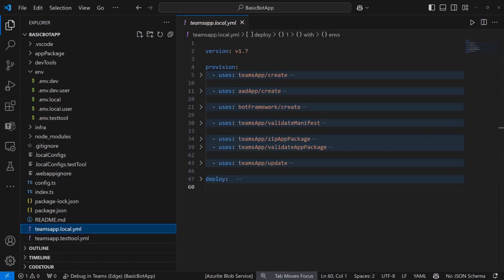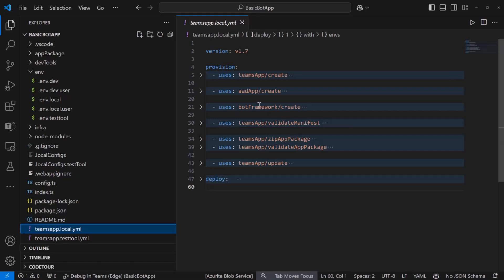I see a question in the chat: do we have Vite templating for this? Yes — the latest pre-release of the toolkit just switched from Create React App to Vite for tab templates. So yes, we have Vite support for that now. The next step in the automation is to create a bot framework registration, validate the app manifest, and basically have a bunch of predefined actions to automate whenever you need to run a provision task.